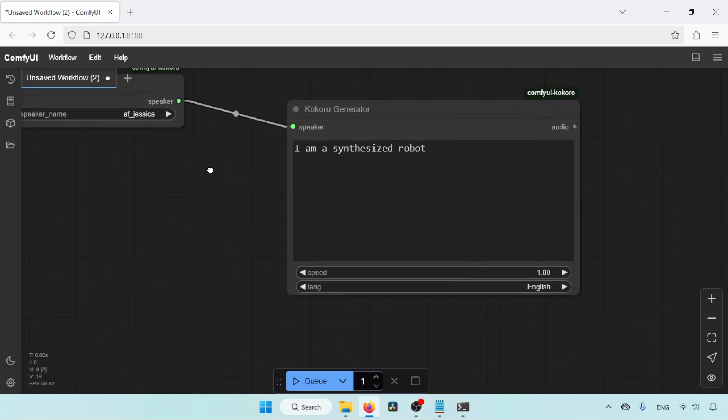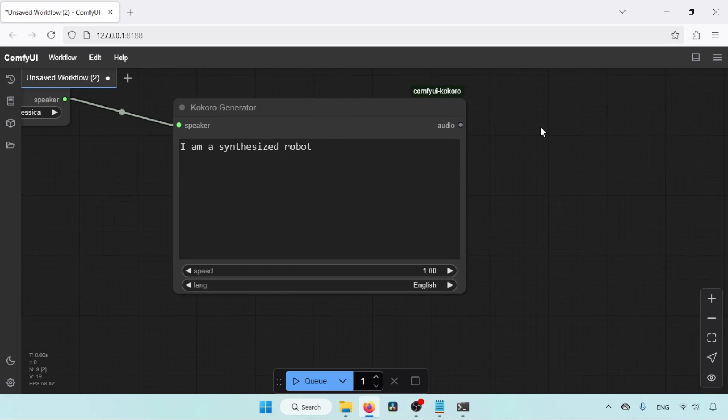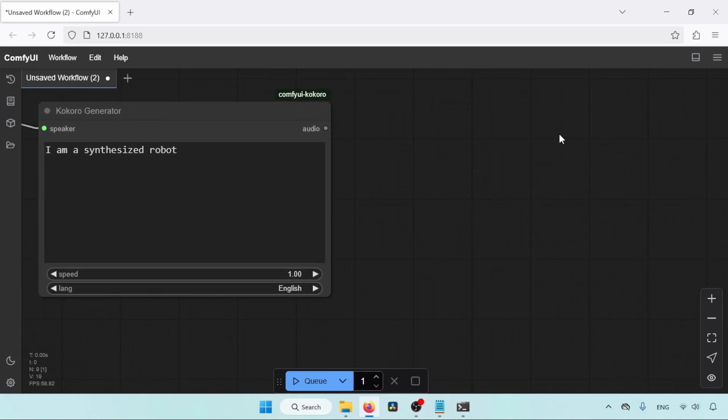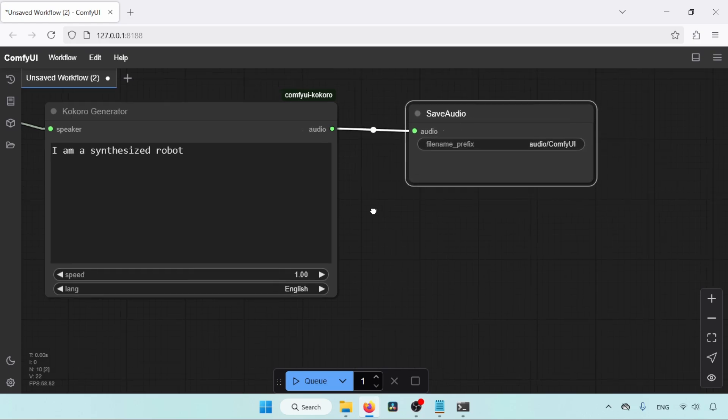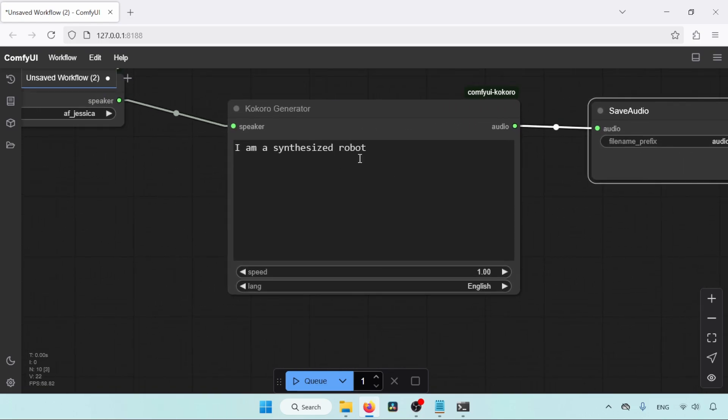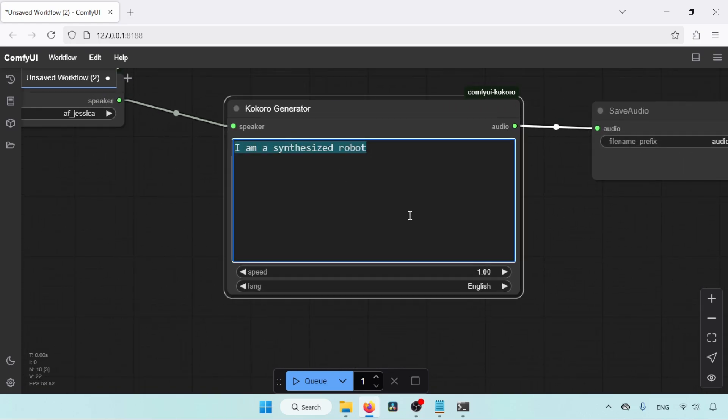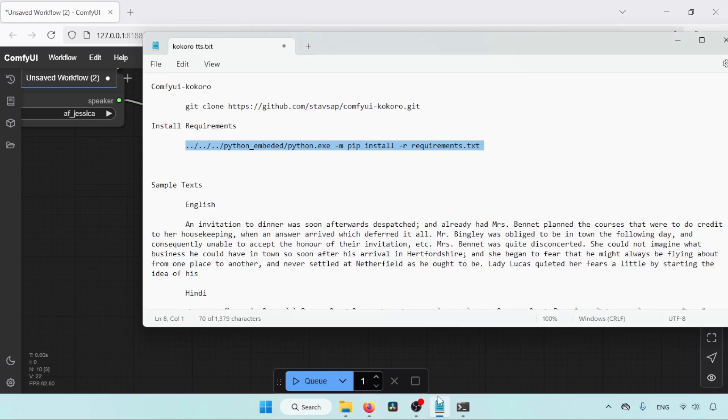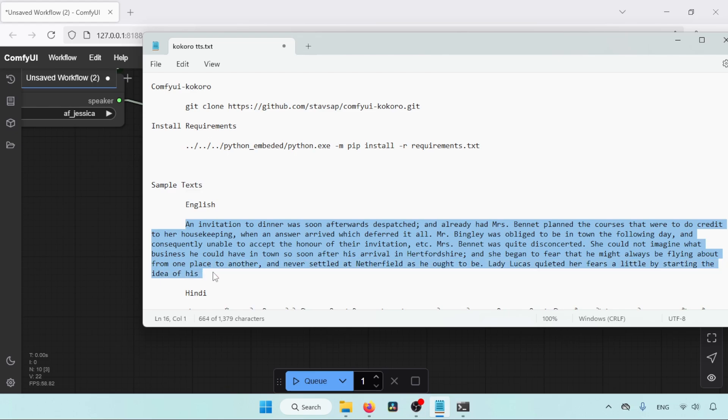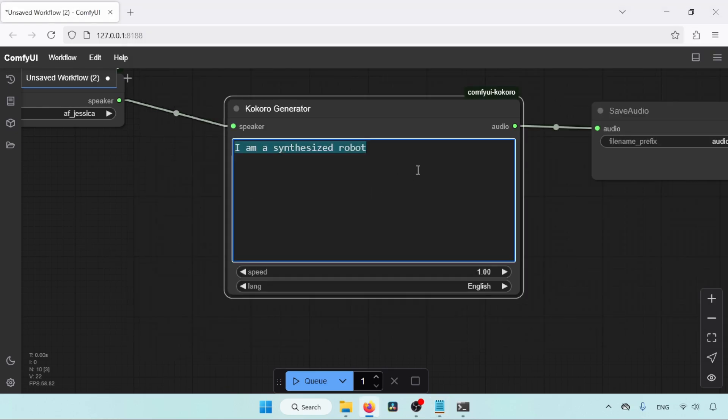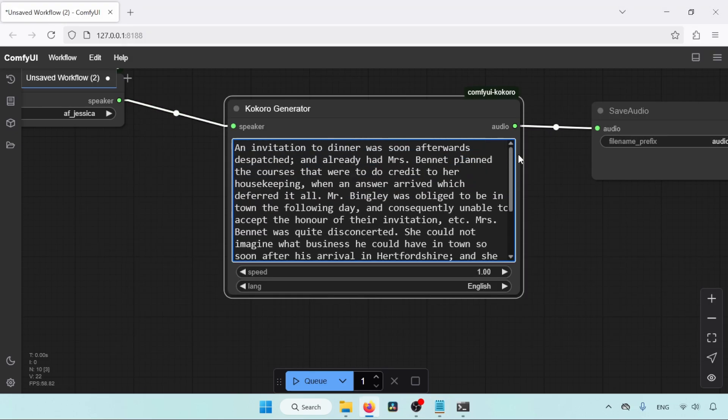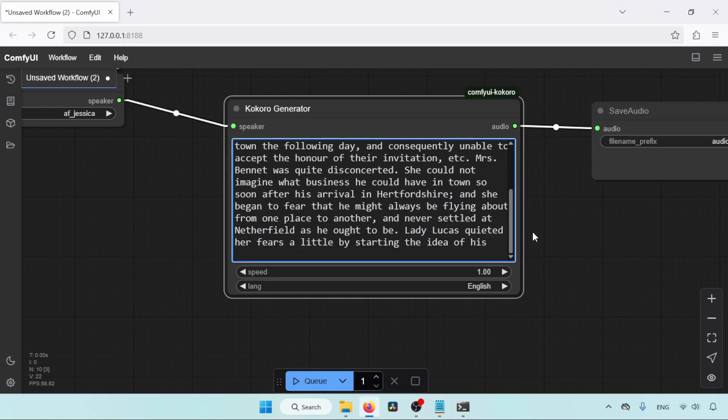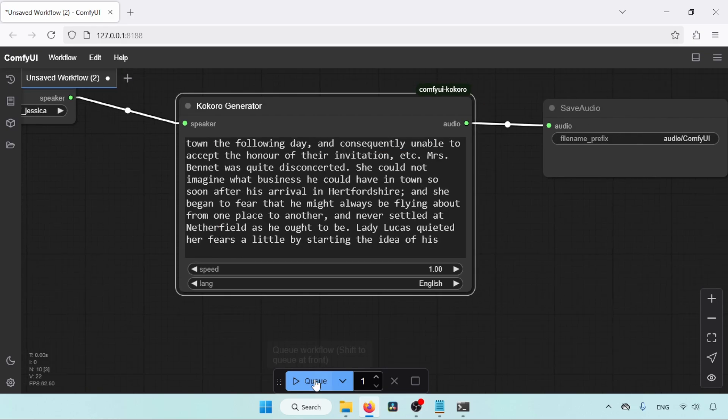Next, we need to add another node for saving audio. So click and drag from the small dot that says Audio. Select Save Audio. Next, let's add some text inside the Kokoro generator. I have some text in my notepad. Let's copy and paste inside the Kokoro generator, or you can type manually whatever you like. Let's generate a speech by clicking on Queue button.